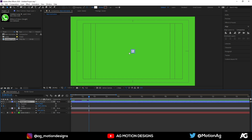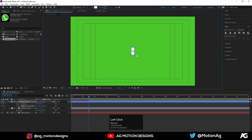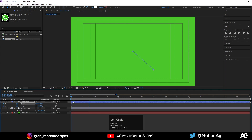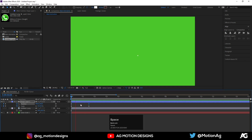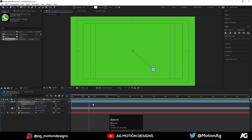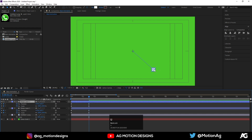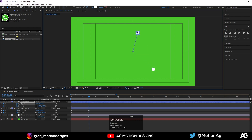Press V on keyboard to select the selection tool and drag this circle over here just like this. Now go to the starting frame. Hit Ctrl+D to duplicate it. Hit U and now move this duplicated circle over here.